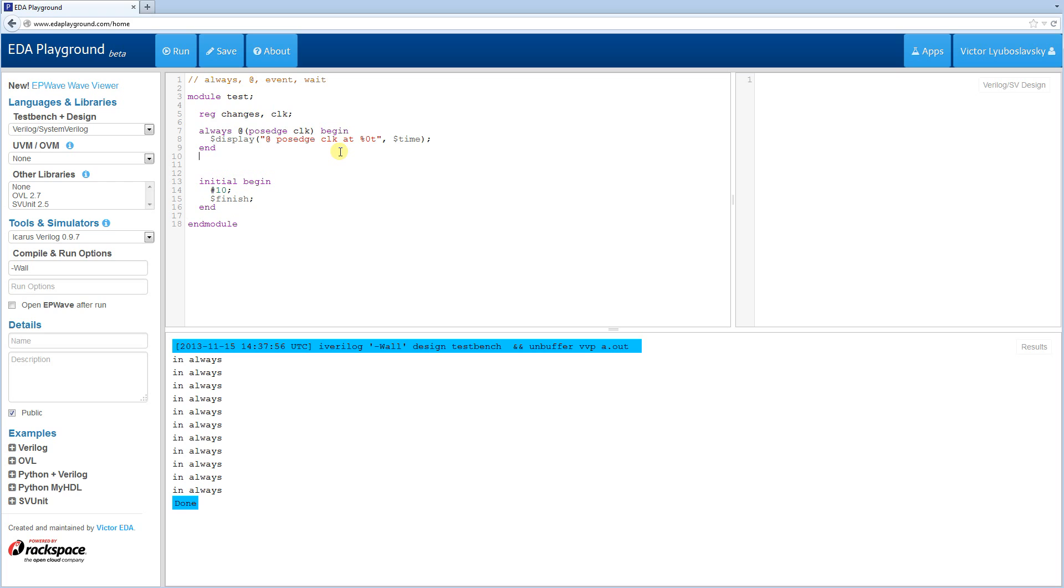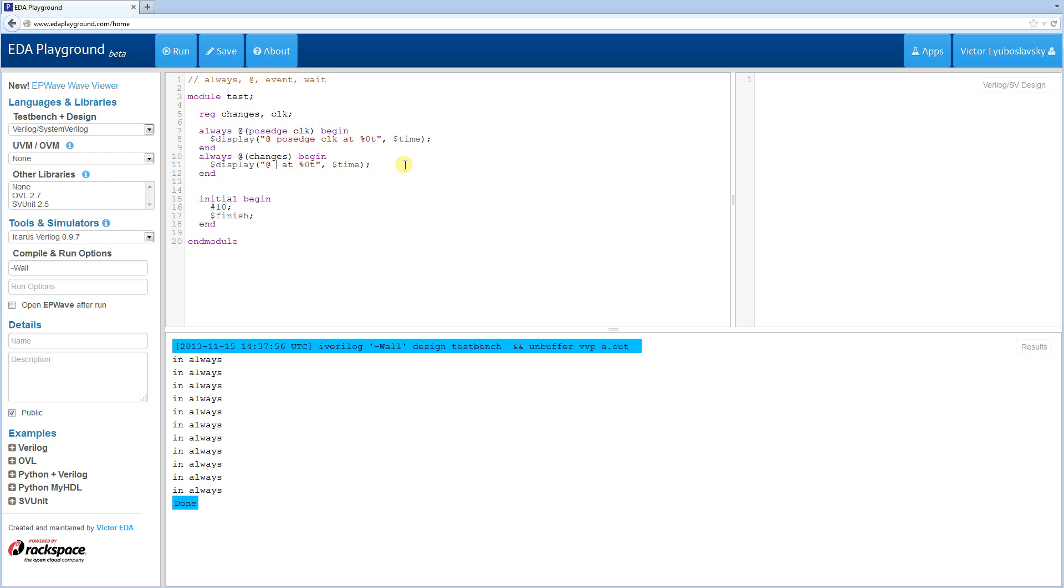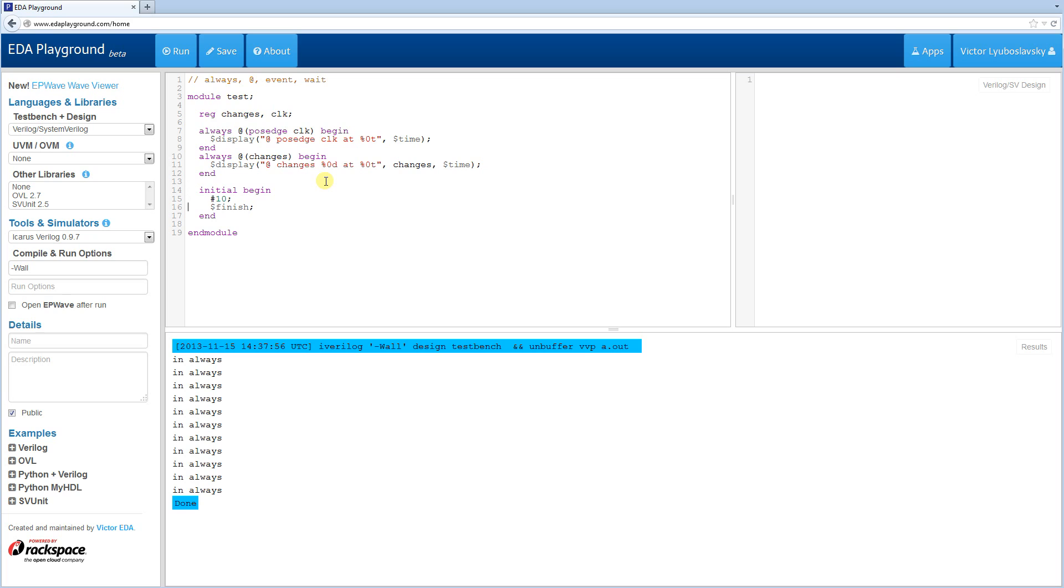And I'm going to create another always block. So instead of always at posedge, I'm going to create an always at changes. So this at statement triggers only on an edge. So in this case, the at will only trigger the posedge, while here, at will trigger at any edge of the signal changes. Let's do begin, end. And then I'll do a similar display statement here, just so we see what happens. And then I'm going to record the value of the changes and the time as well. Alright, so let's create some stimulus here. Let's delay the simulation start by 5 time ticks.